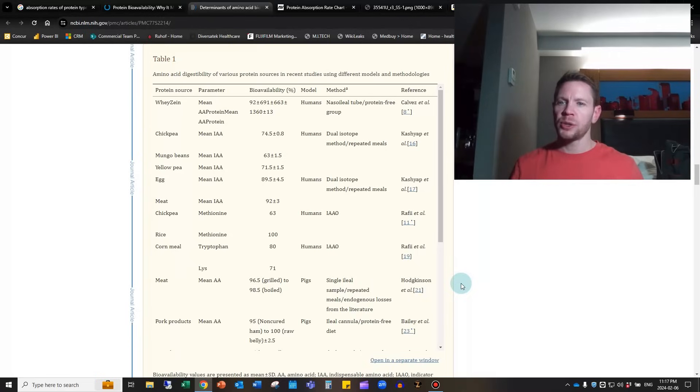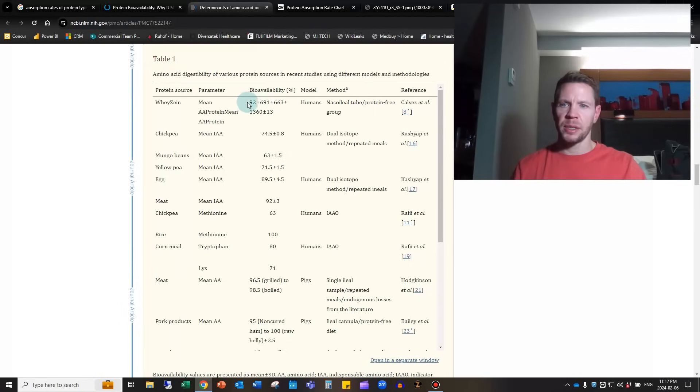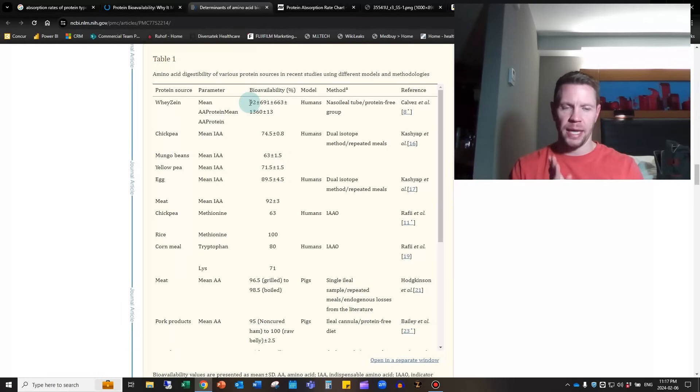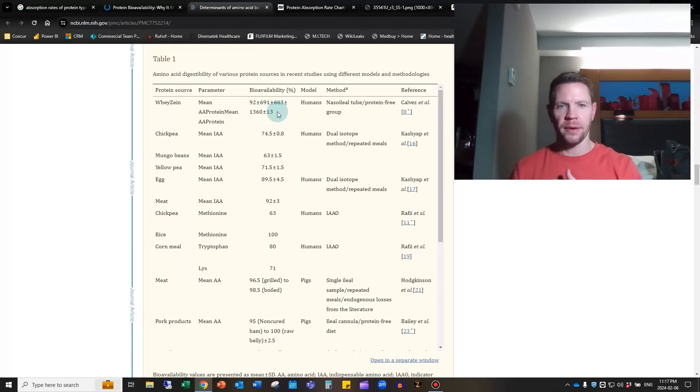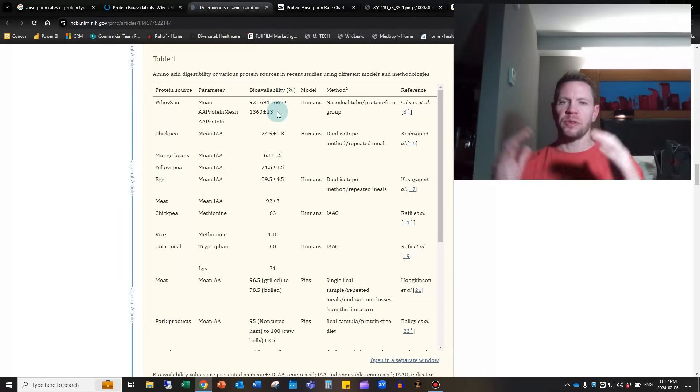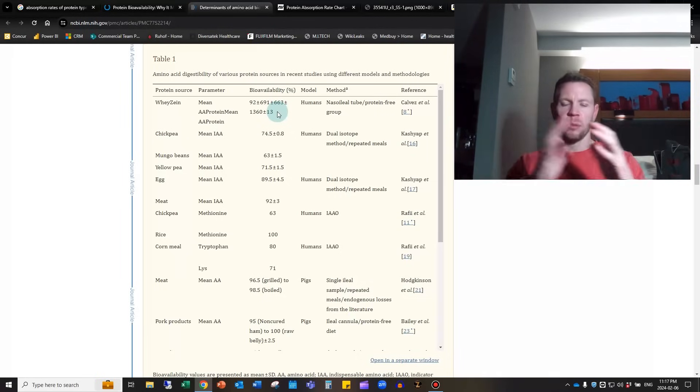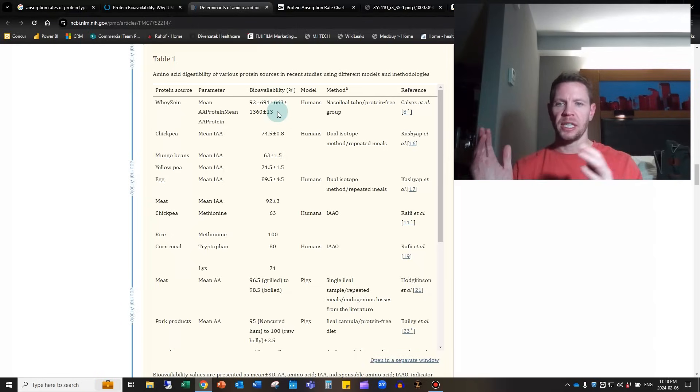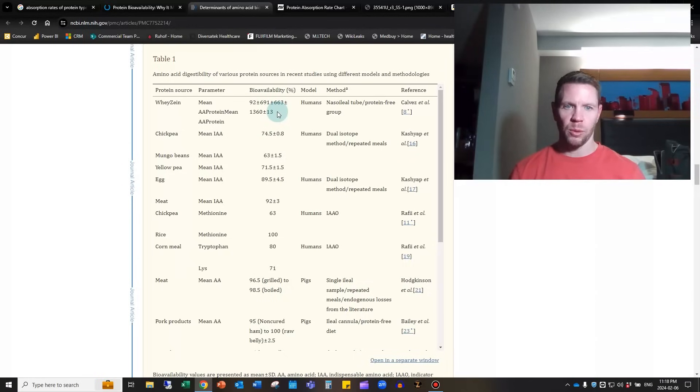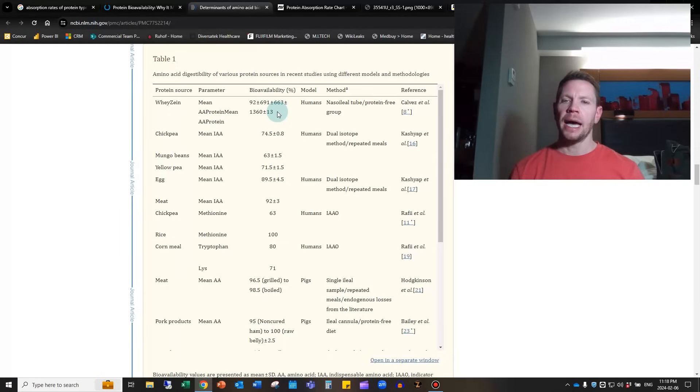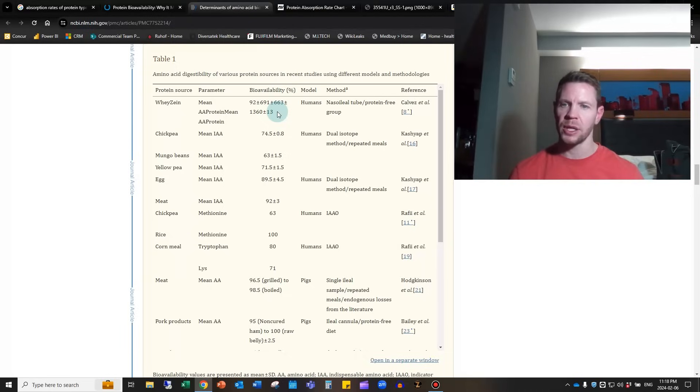They have a really nice chart that takes them through studies looking at absorbability through the small intestine of amino acids within proteins. For whey protein, you absorb about 92% of the protein that you take in, with a standard deviation of plus or minus 13. That means one standard deviation of people will range anywhere from 79 to about 100% of absorption, but it really depends on individual gut microbiome and digestion capabilities.